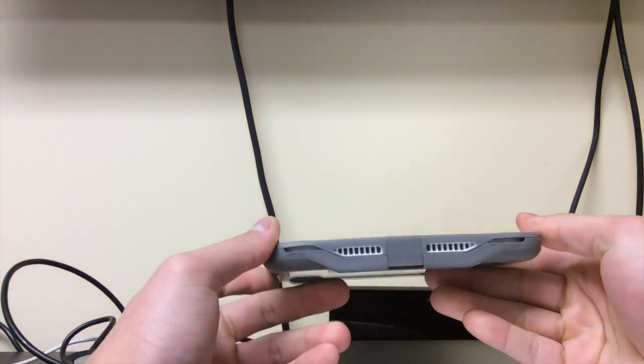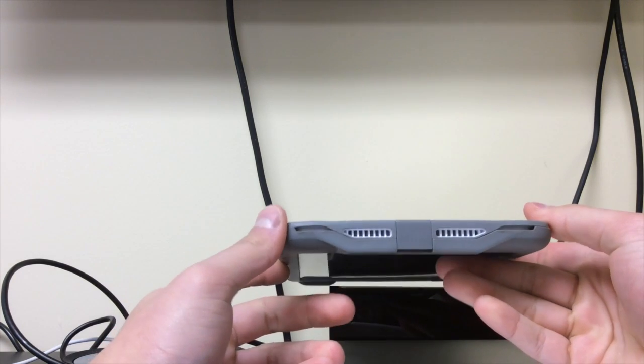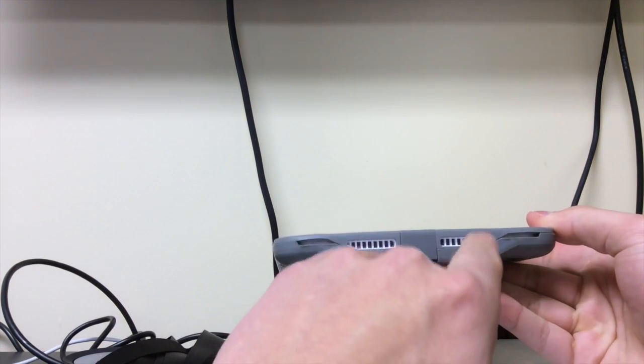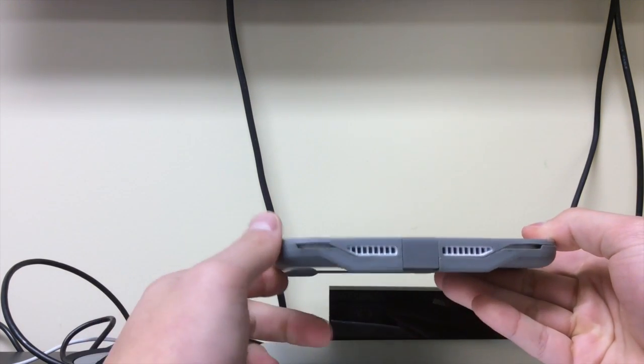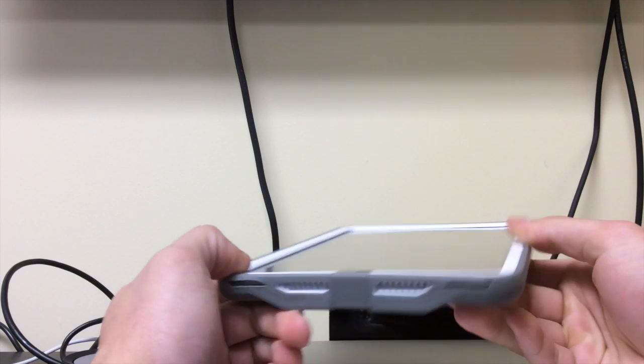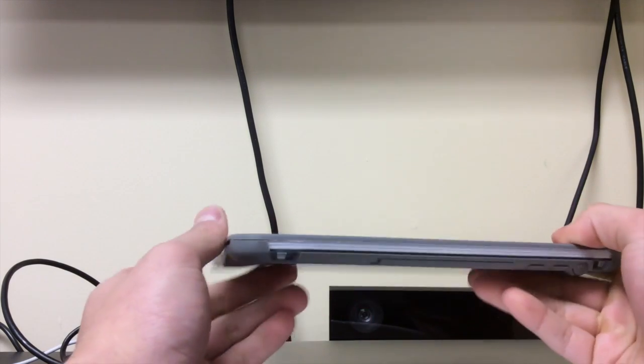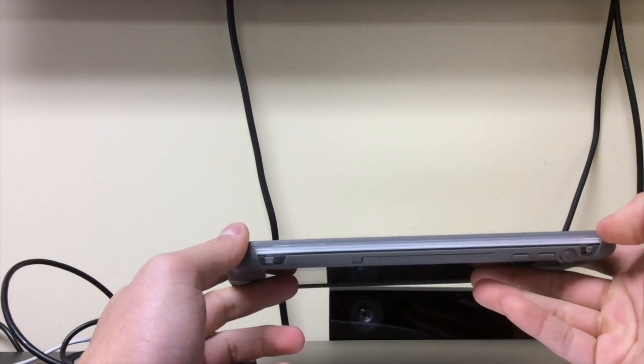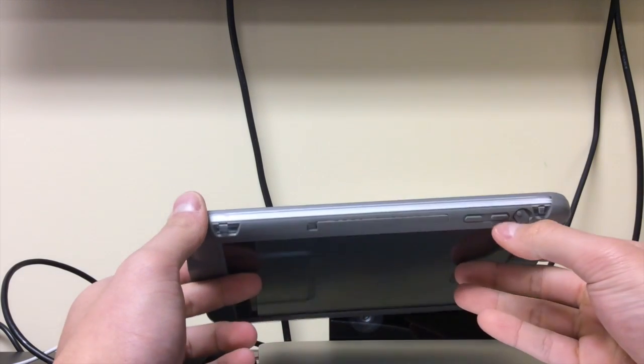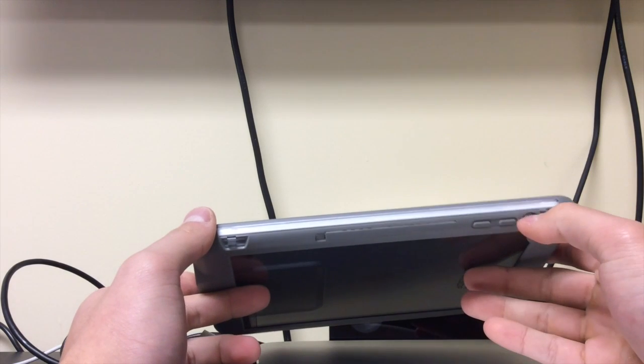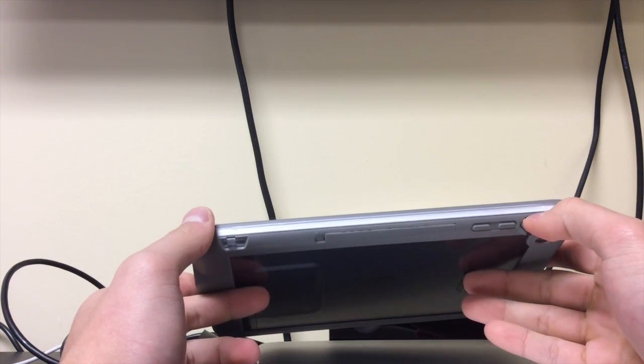Like I said, it's very thin for such a protective case. You can see there's these two little sections for the speakers. I mean, it doesn't sound great, but you get some noise out of it. You get this right side, which has buttons for the volume toggle and the vibrate.